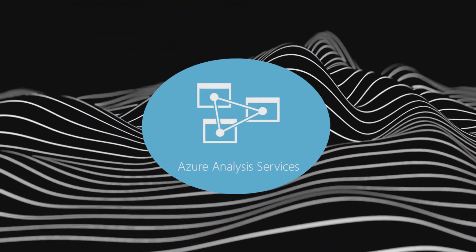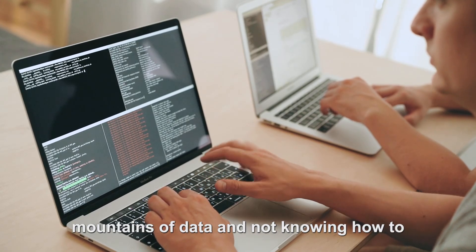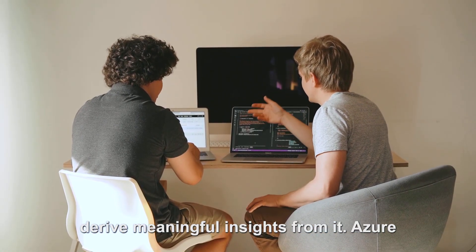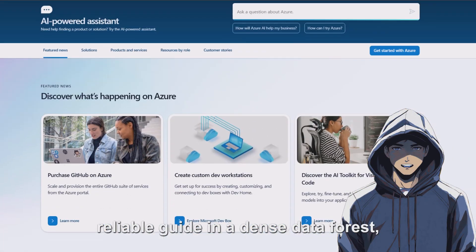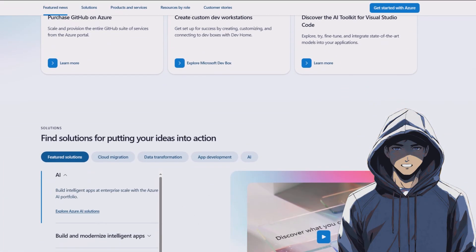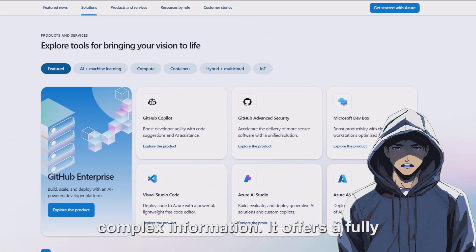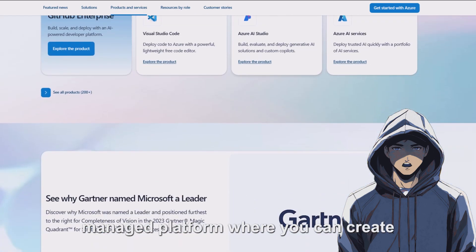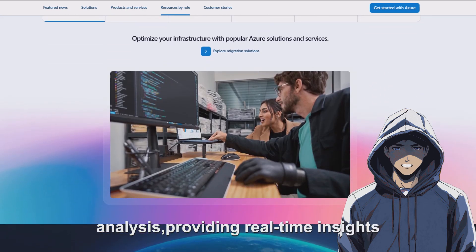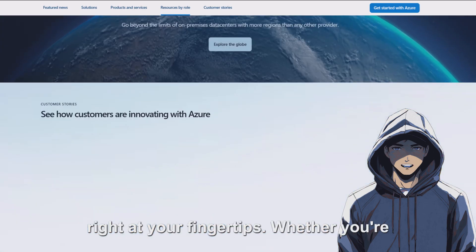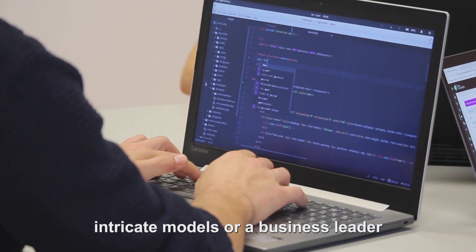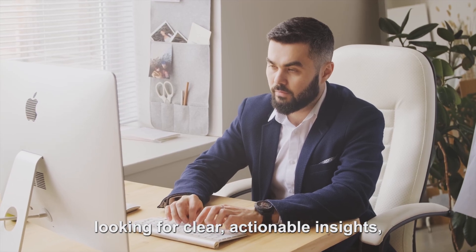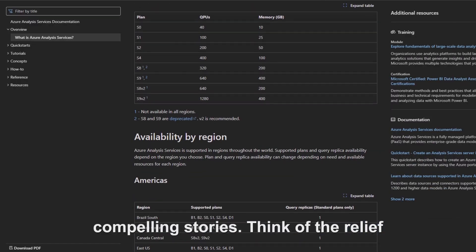Azure Analysis Services. Imagine the frustration of having mountains of data and not knowing how to derive meaningful insights from it. Azure Analysis Services steps in like a reliable guide in a dense data forest, helping you navigate and make sense of complex information. It offers a fully managed platform where you can create powerful data models that simplify analysis, providing real-time insights right at your fingertips. Whether you're a data scientist seeking to build intricate models or a business leader looking for clear, actionable insights, this tool transforms raw data into compelling stories.